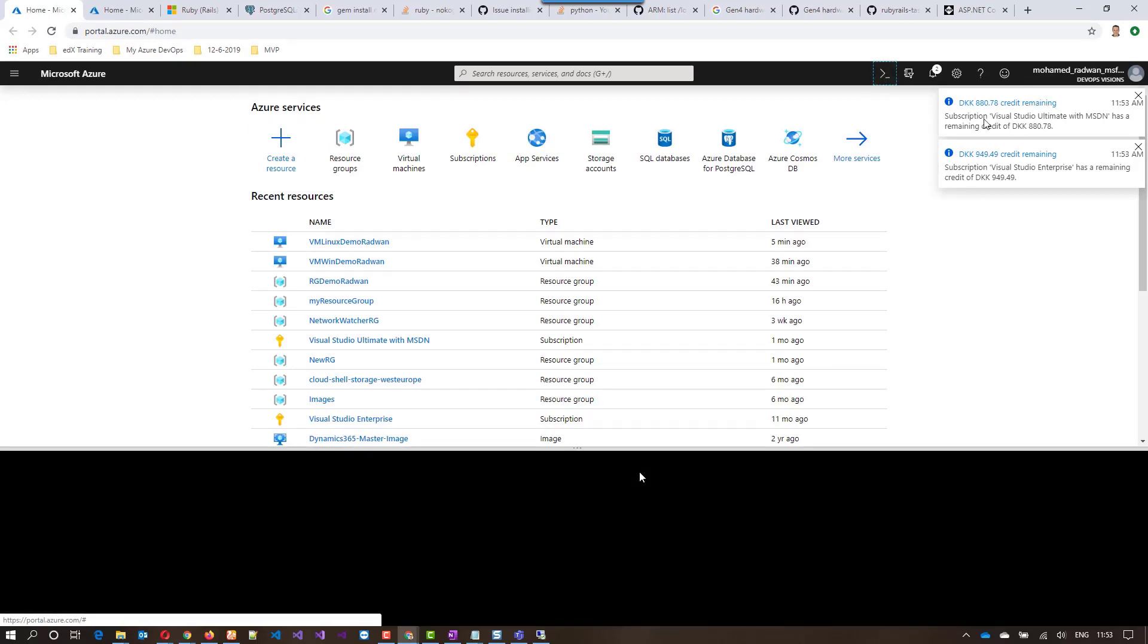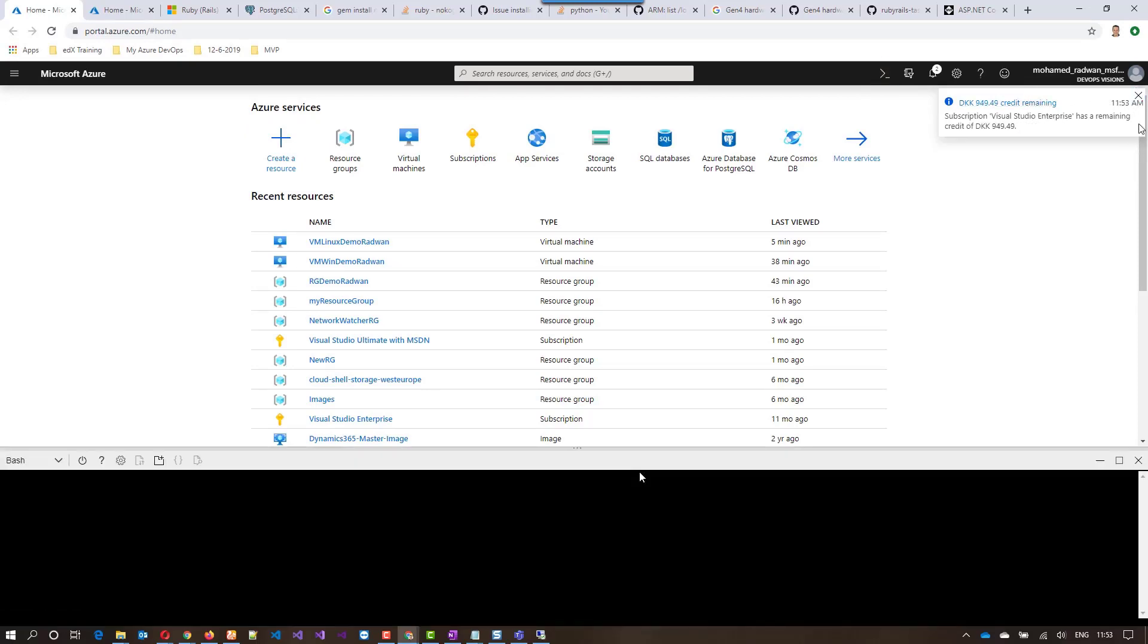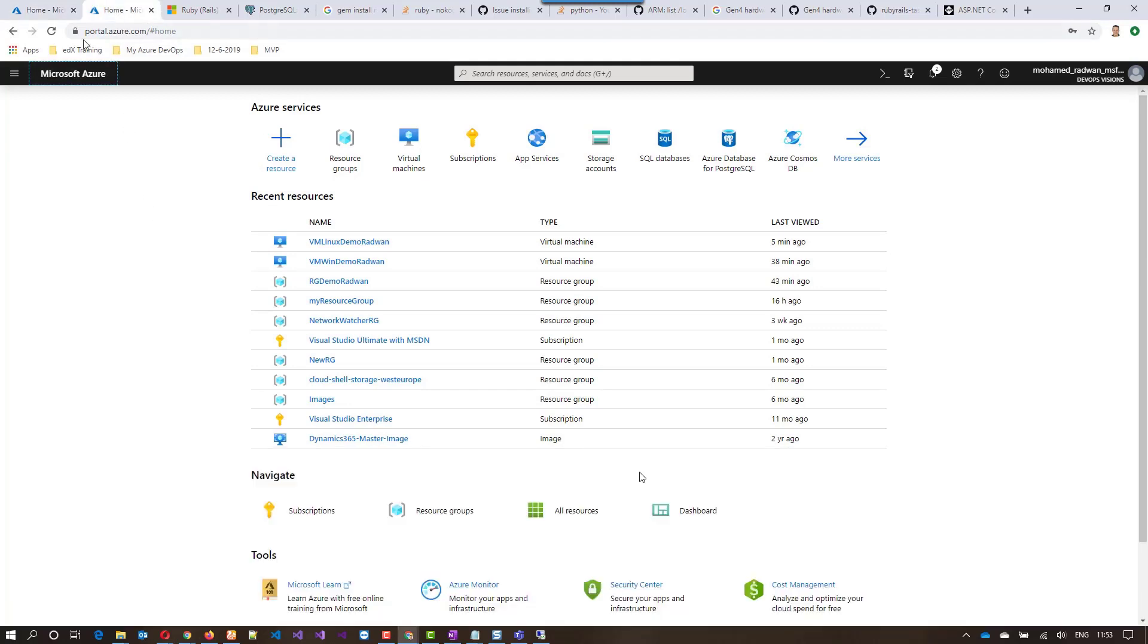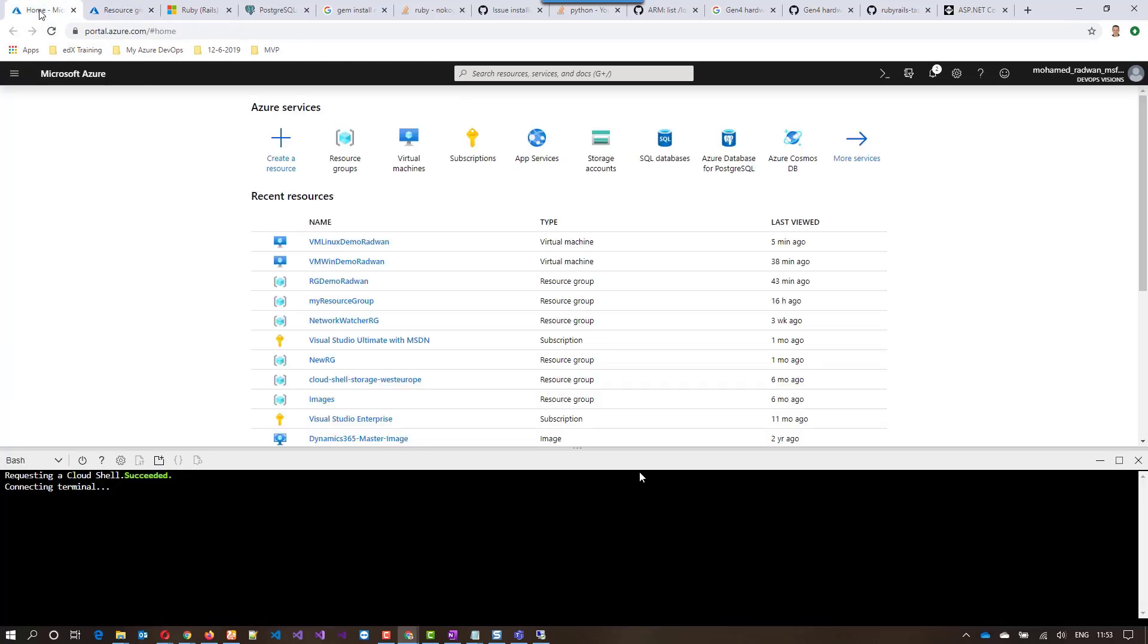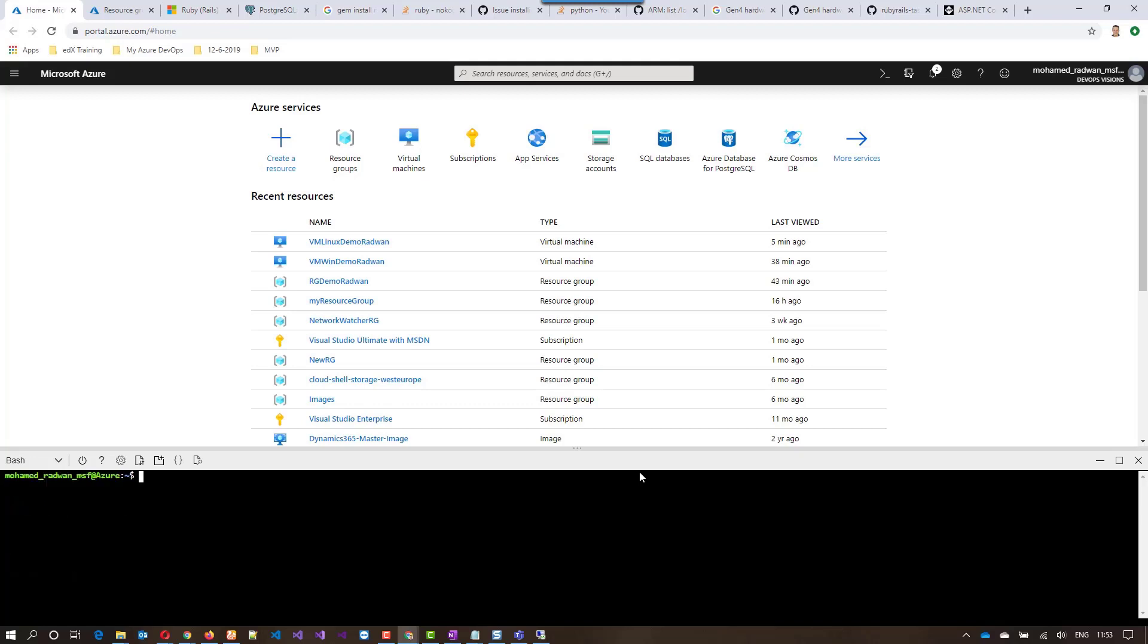Now let's navigate to the cloud shell so I can create the second resource group. Just give some time to load the cloud shell and here let's navigate to the resource groups. Now the cloud shell is ready, let's clear the screen and then I will create the second resource group.